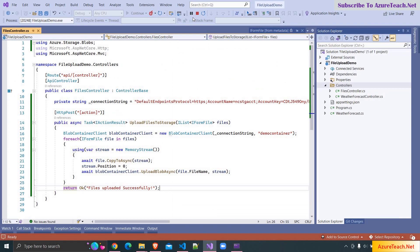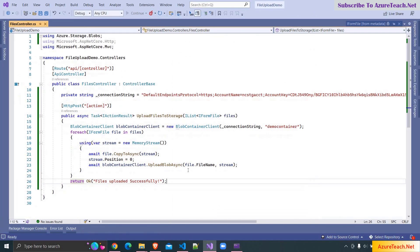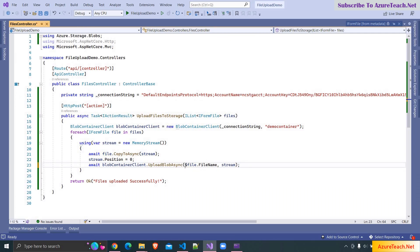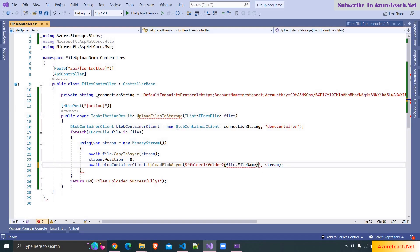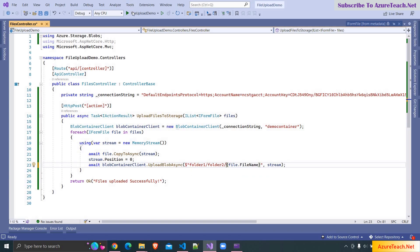Now I'm stopping the solution. If you want to upload these files to a particular folder you can do that like this: I'm writing 'folder1/folder2/' and then taking the file name. We also have to put a slash, so if you run the solution the files will be uploaded to folder1/folder2. Let us run the solution and test it.